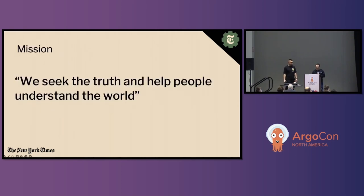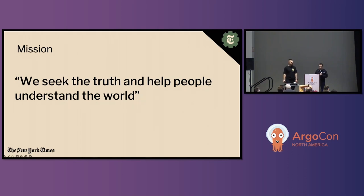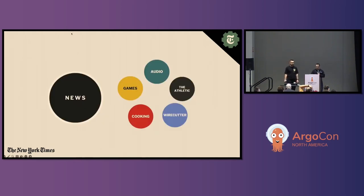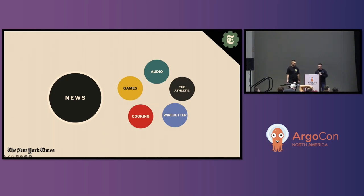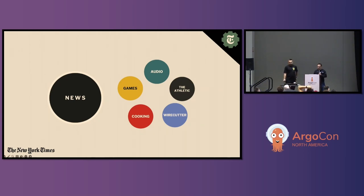At the Times, our mission is to build the essential subscription bundle for every English-speaking curious person who seeks to understand and engage with the world. We are a digital-first experience leaning into technology to produce comprehensive news coverage. News journalism is the Times' most recognizable product, with many others like games, Wordle, Crossword — and have you tried Connections yet? Also cooking, audio, Wirecutter, and The Athletic. Some of the most popular search terms on Google will lead you to the Times, like Wordle, which generates a ton of traffic for our site.